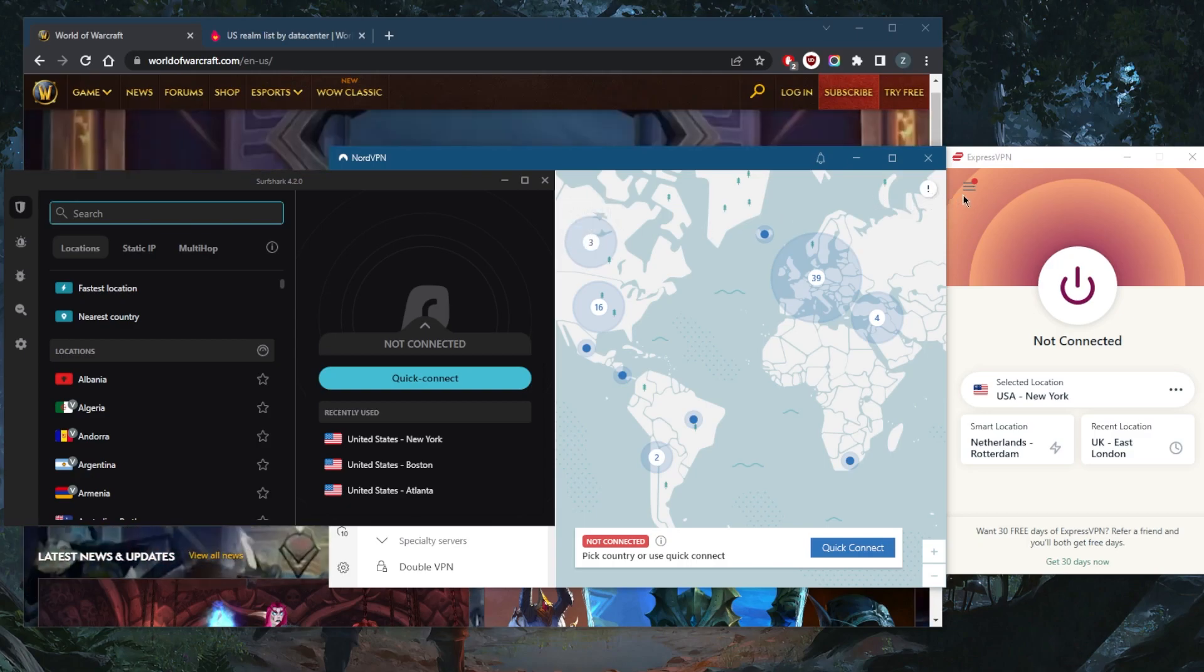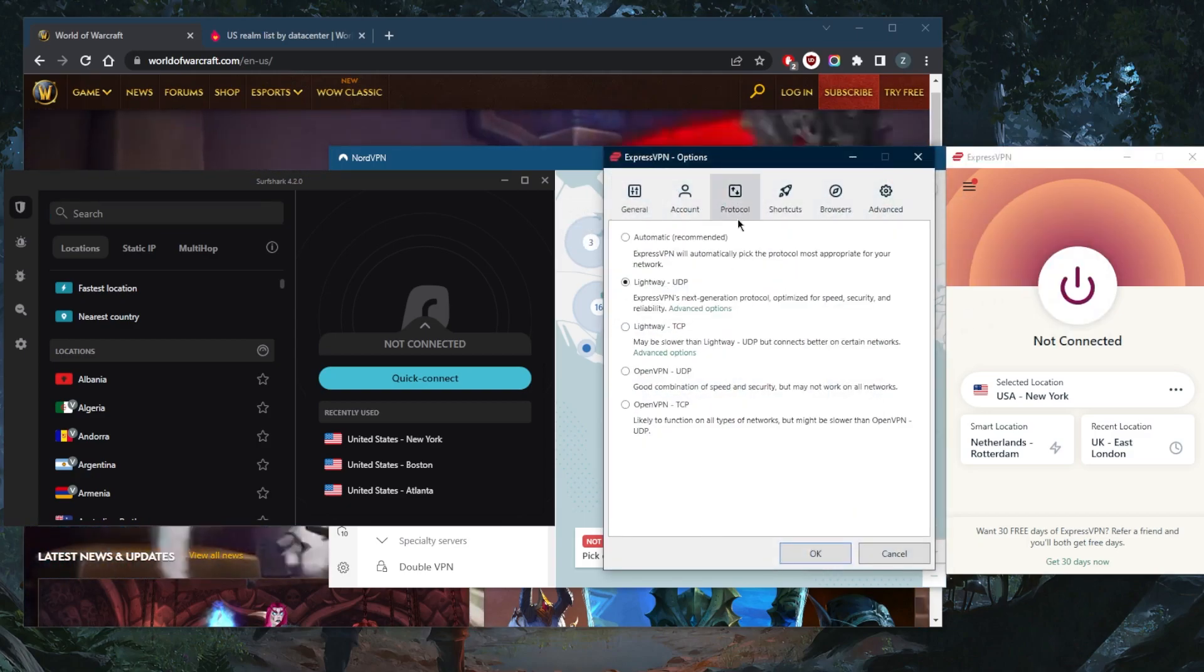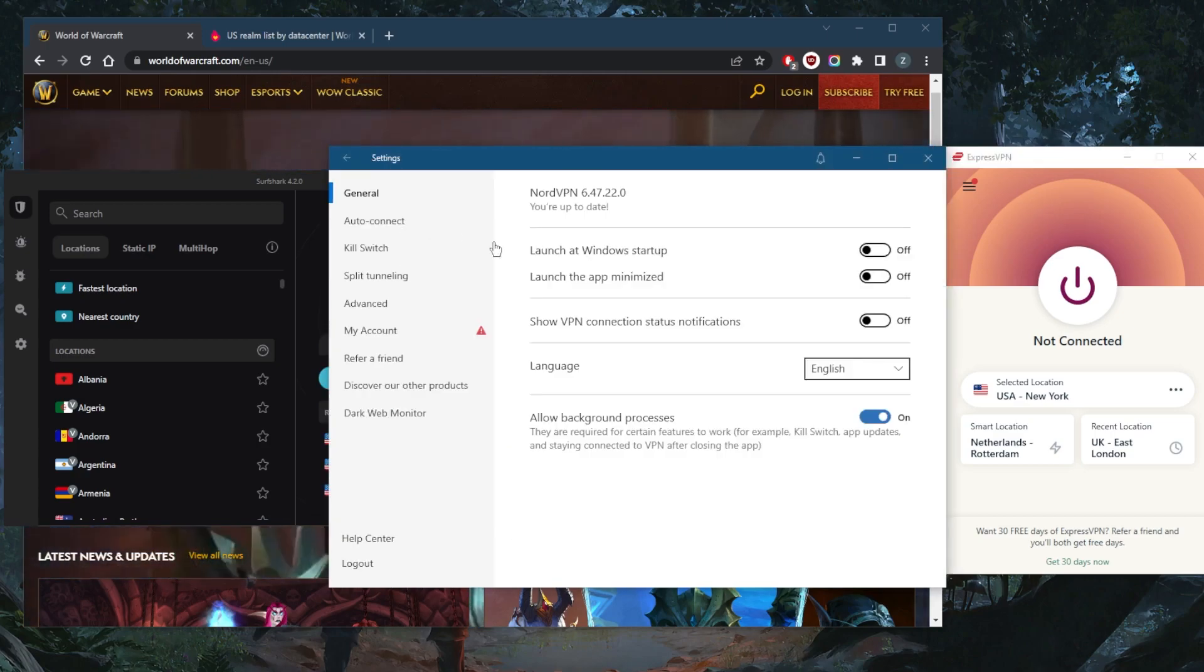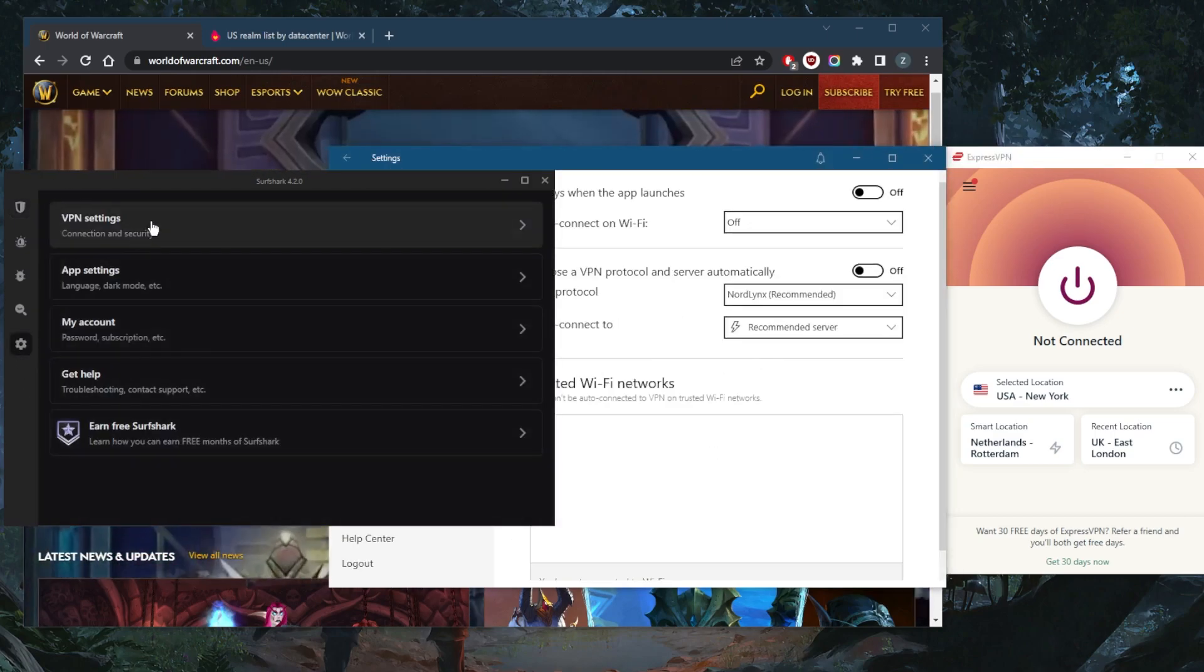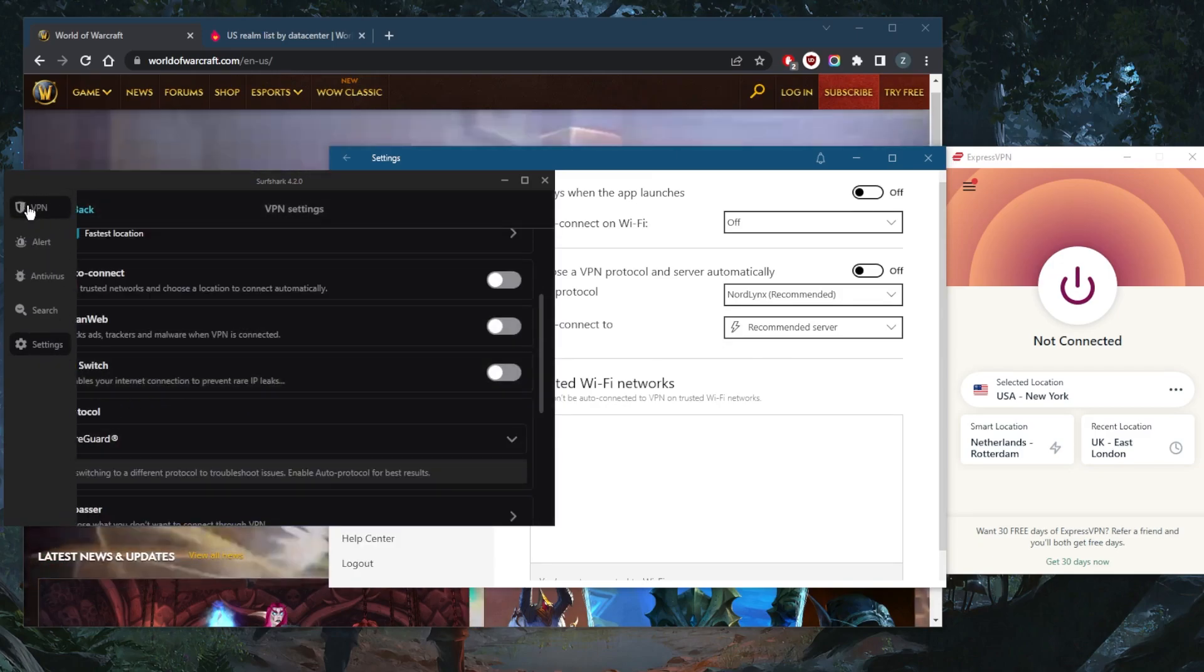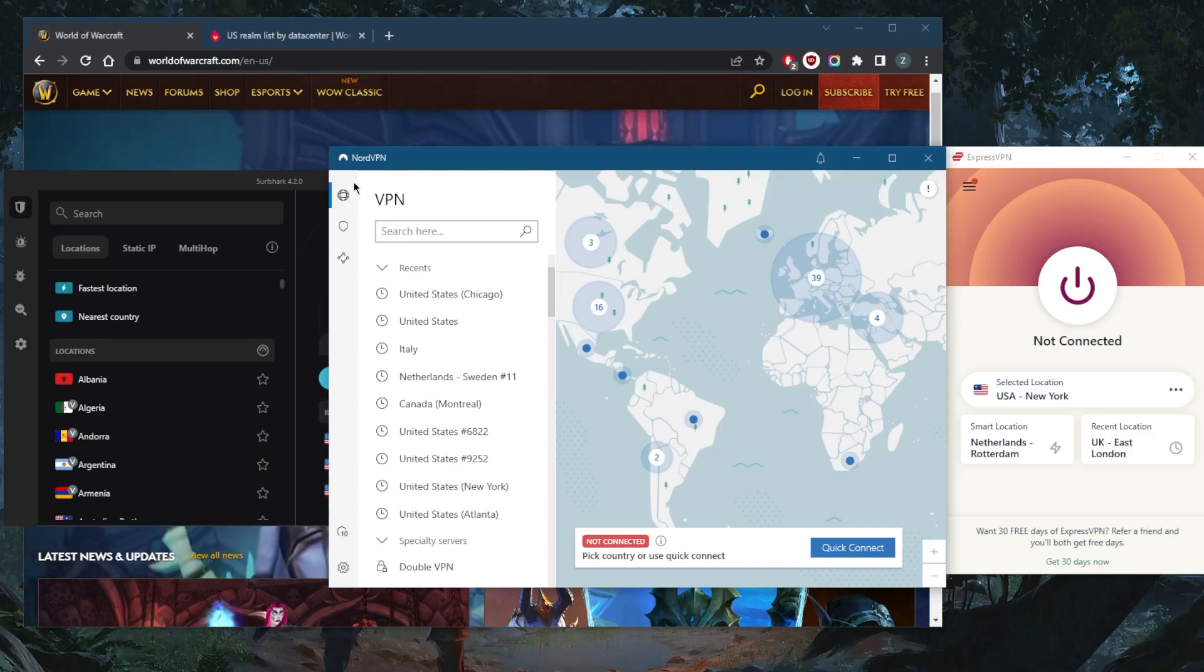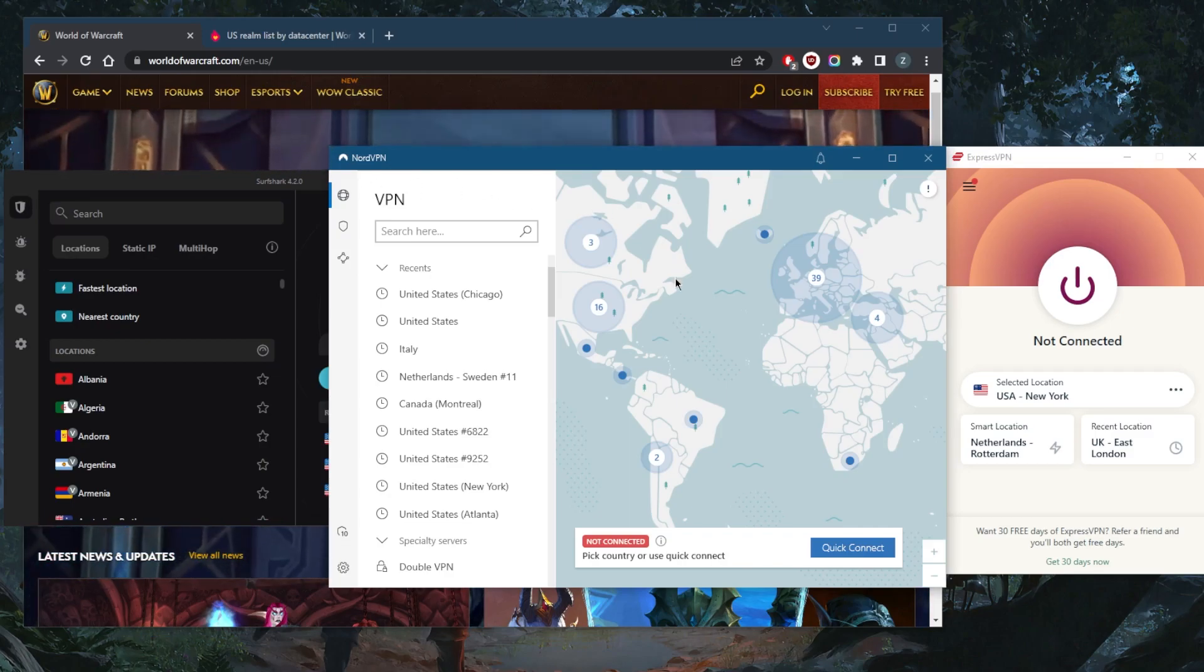When using your VPN, you want to first of all make sure they're using the best performing protocol. That'll be the Lightway UDP protocol with ExpressVPN, the NordLynx protocol with NordVPN, and finally the WireGuard protocol with Surfshark. Once you've selected the best performing VPN and fastest VPN for download speed and the lowest latency.